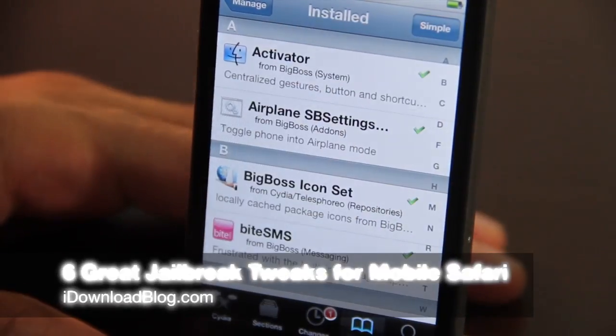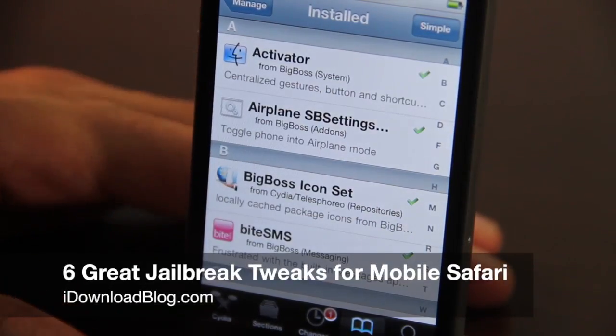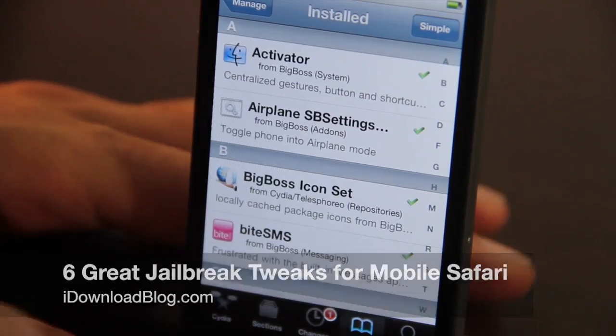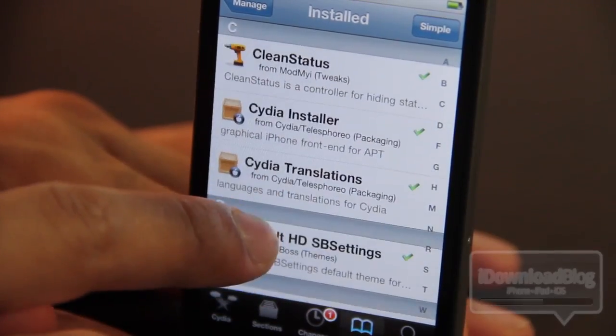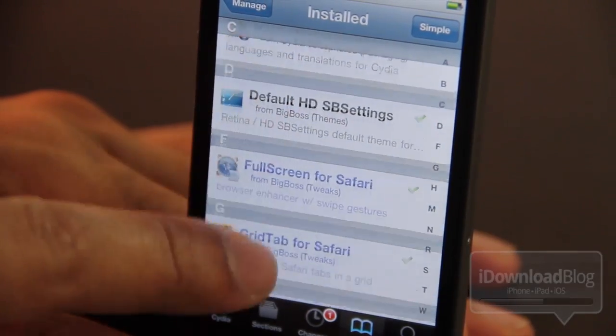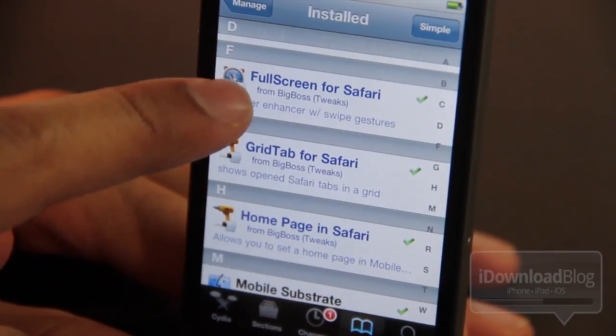What's up guys? It's Jeff with iDownloadBlog. Let's talk about the top jailbreak tweaks for mobile Safari. We have a list of six different jailbreak tweaks.